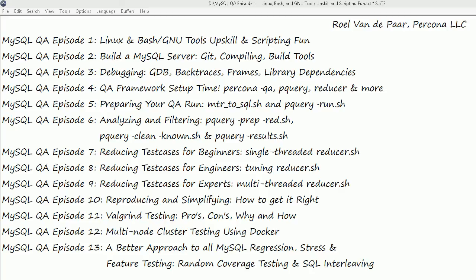Hello and welcome to this MySQL QA series. In this series we have about 13 episodes which will touch on nearly every aspect of MySQL Quality Assurance. My name is Roel van der Paar and I currently work for Percona. I've been involved in nearly every aspect of MySQL QA for about four years.